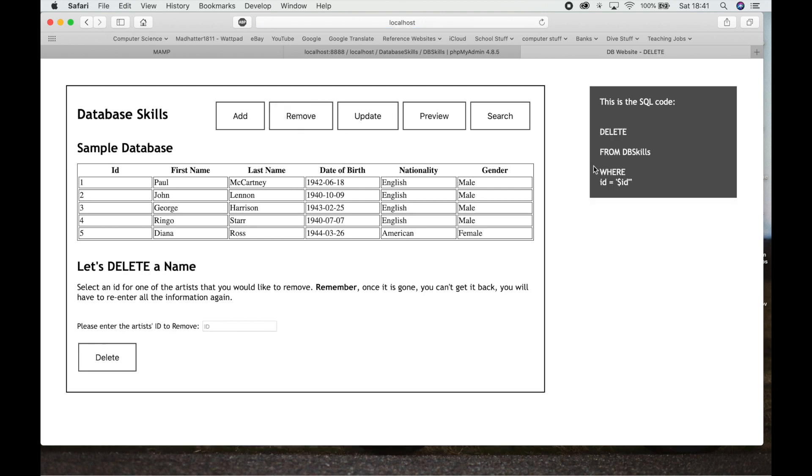If you go to Remove, you're deleting from Database Skills, everything. So we're deleting everything where the ID equals whichever ID number we put in there.